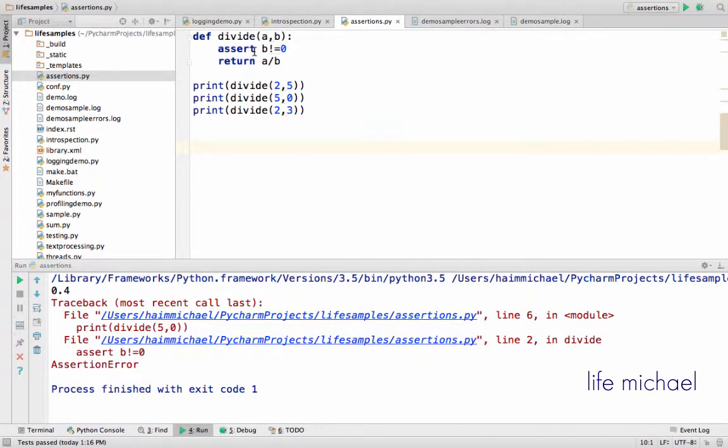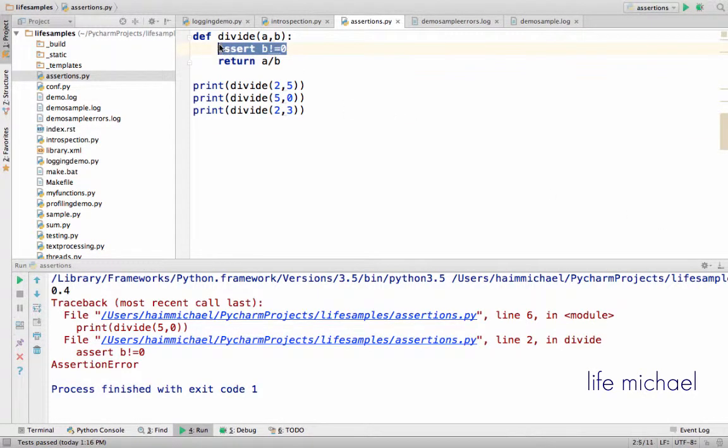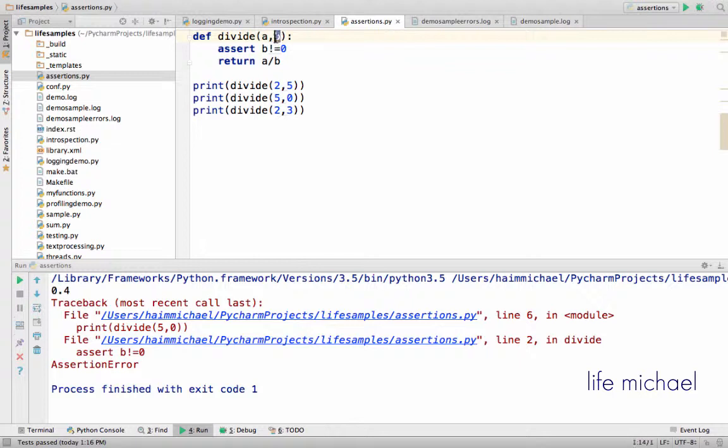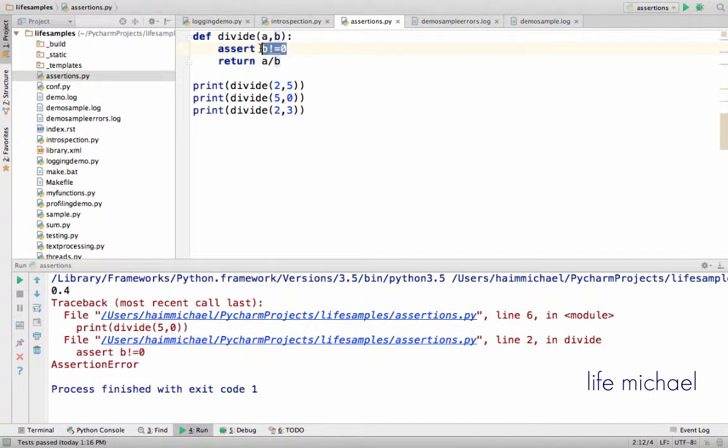Here in this code sample we have the definition for the function divide and you can see the assert statement that specifies that the second number cannot be zero. This is the statement.